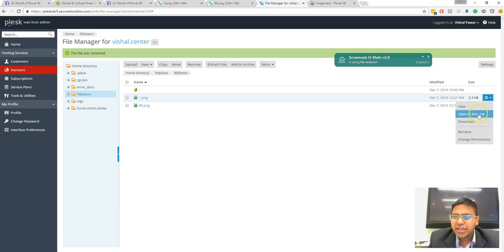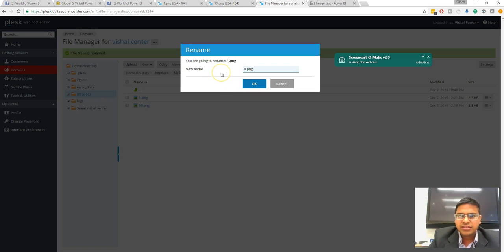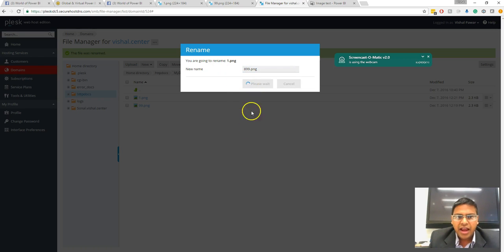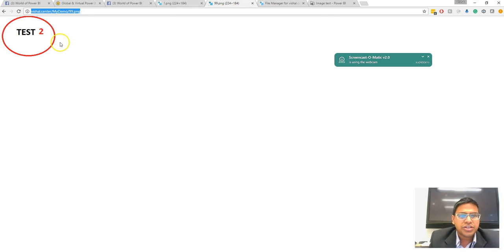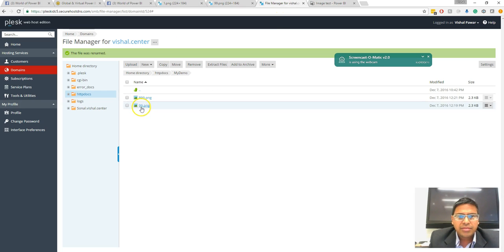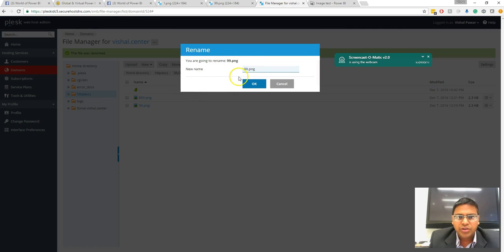I'm going to rename one.png to anything—that is 9999. My second image, which is nothing but this test two image, I am going to rename that particular image to one.png.